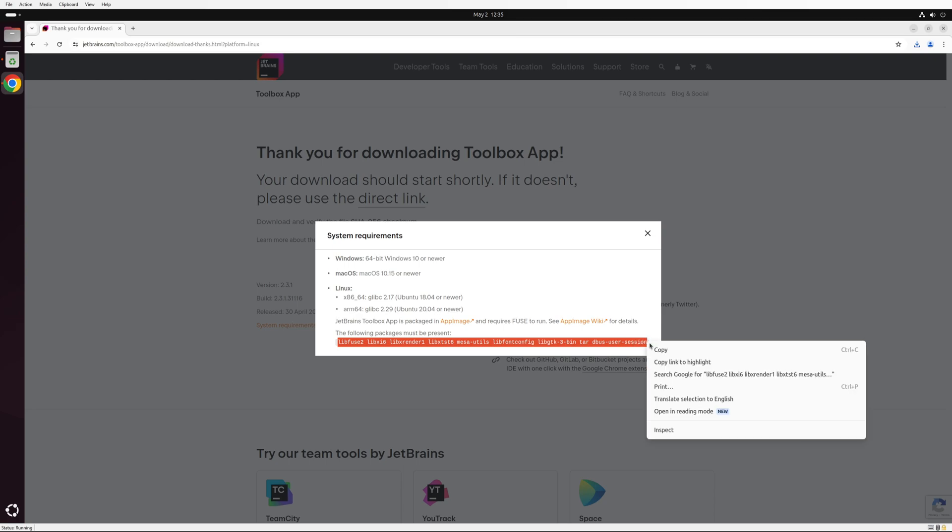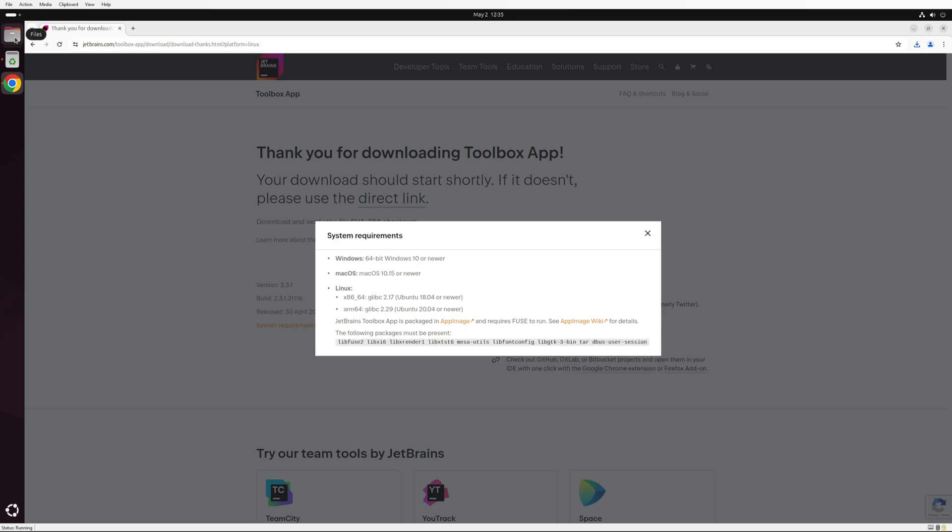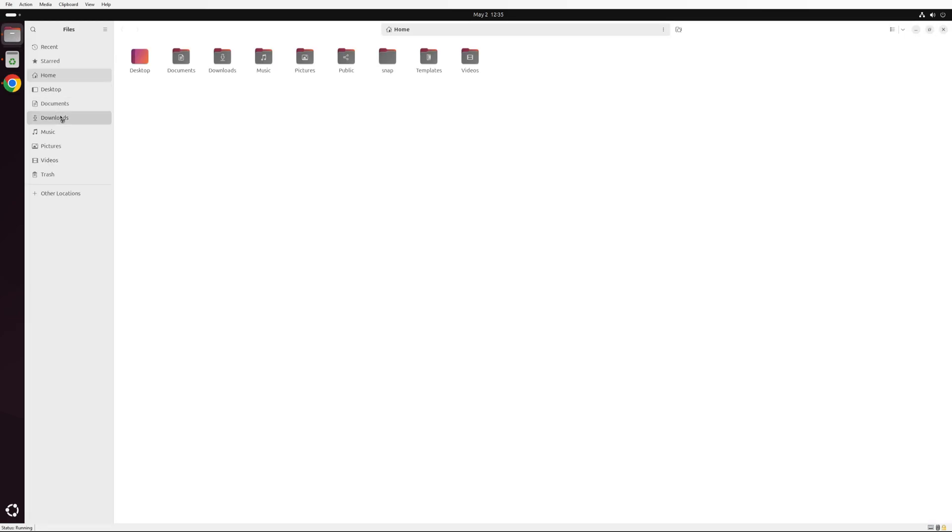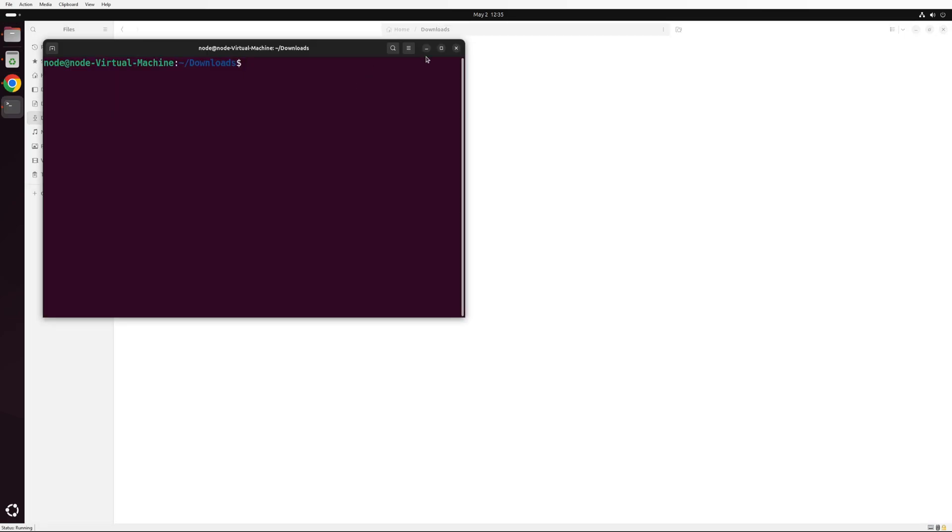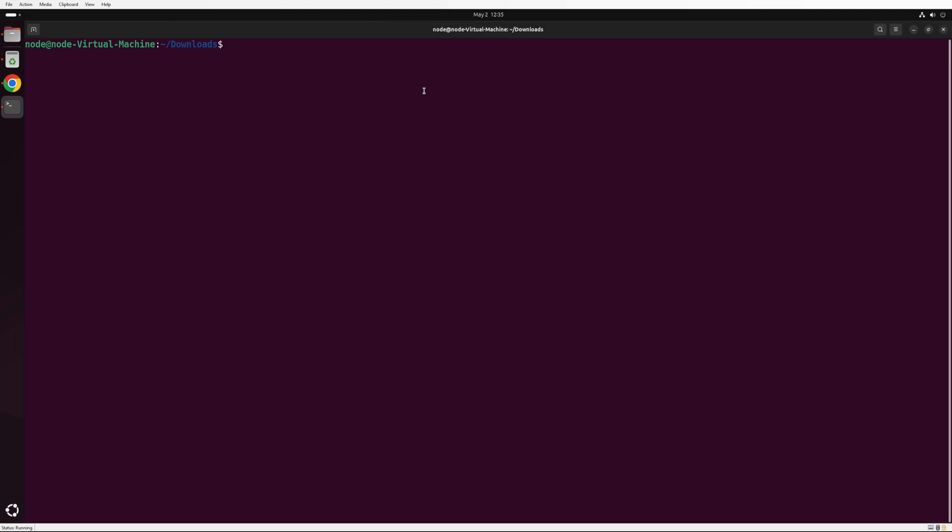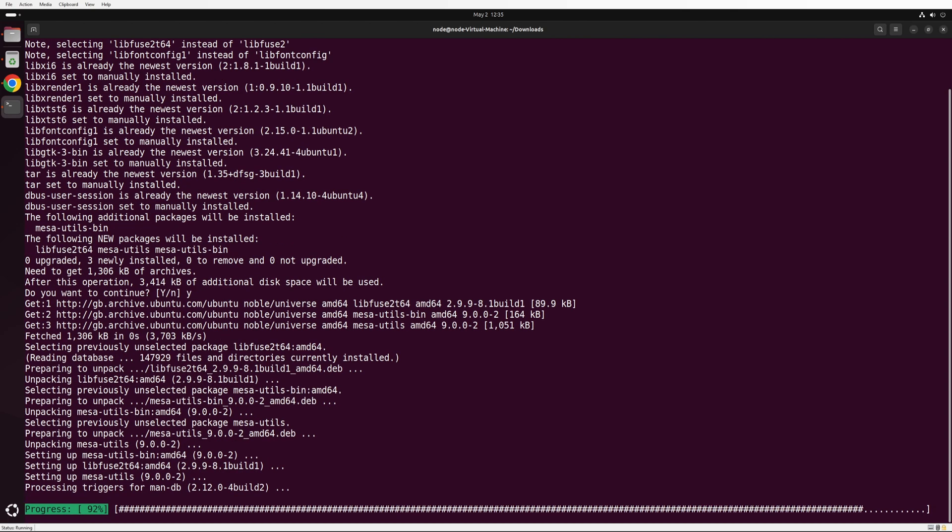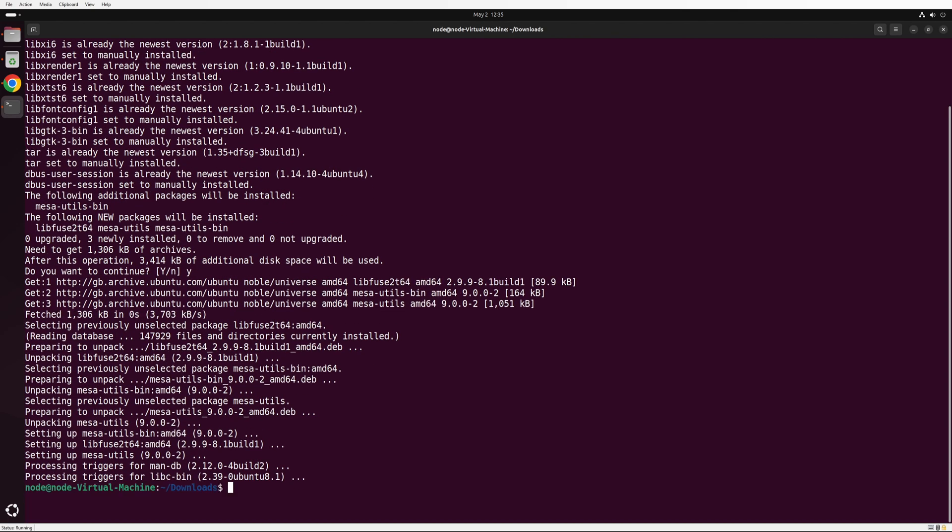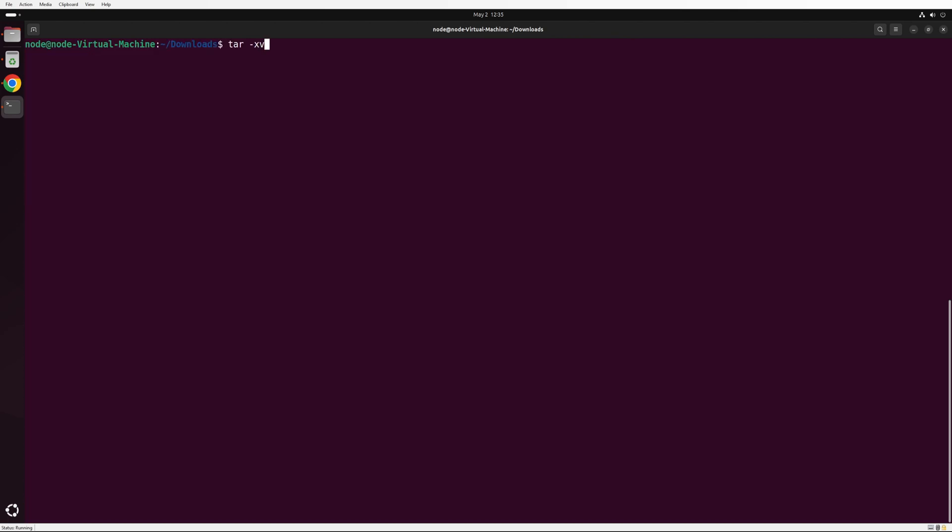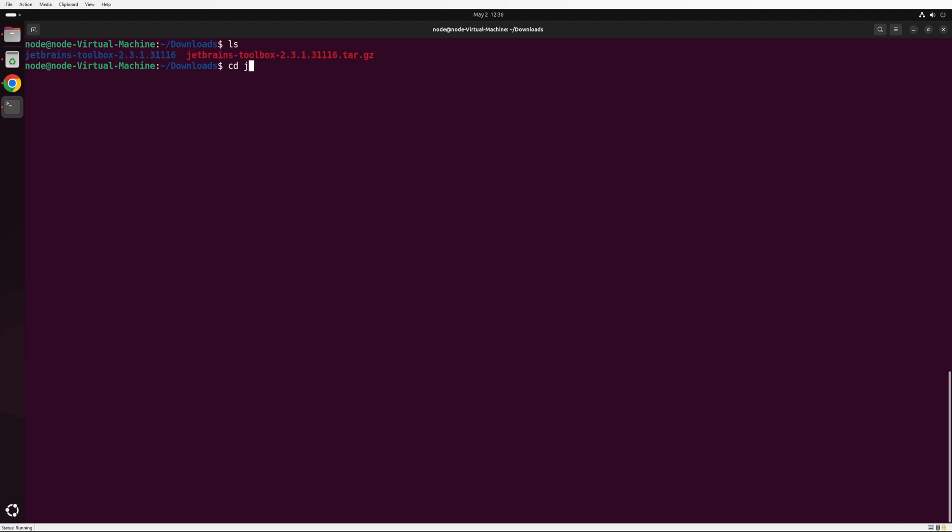Copy the required packages and install them using the Ubuntu package manager. Extract the downloaded tar file and run the JetBrains app. It will take a few seconds to start up.